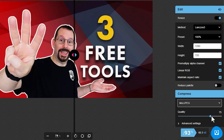Conversely, if you increase the quality, you increase the file size. When you're happy with the settings, the way it looks, and the size, all you need to do is click the download button and you've got your reduced file size image.